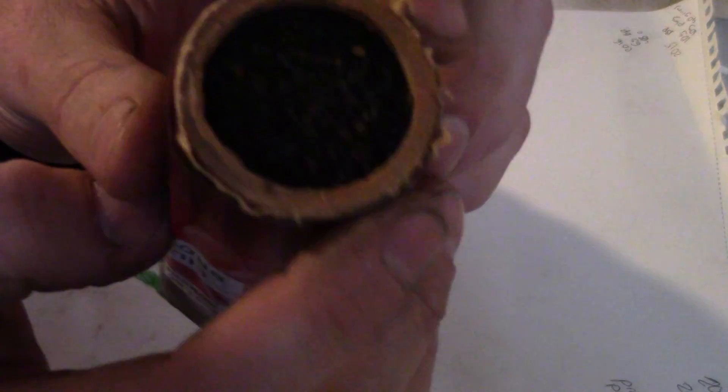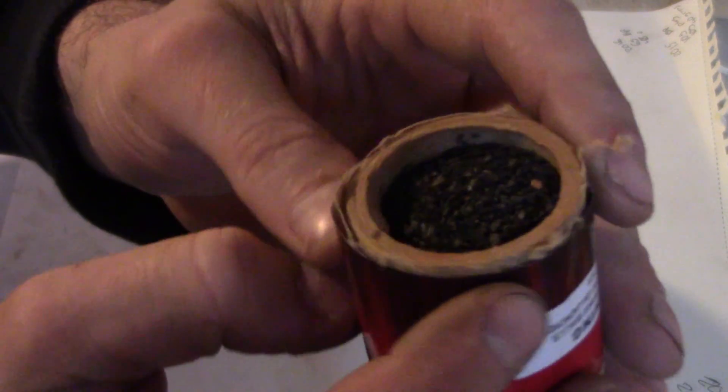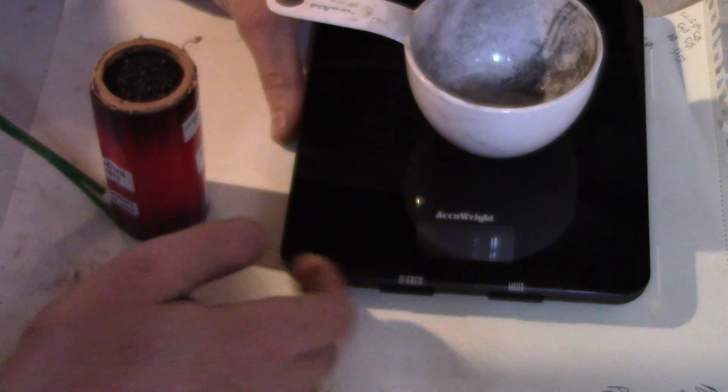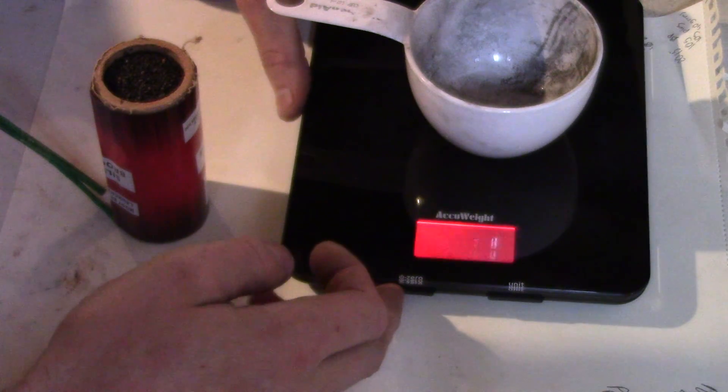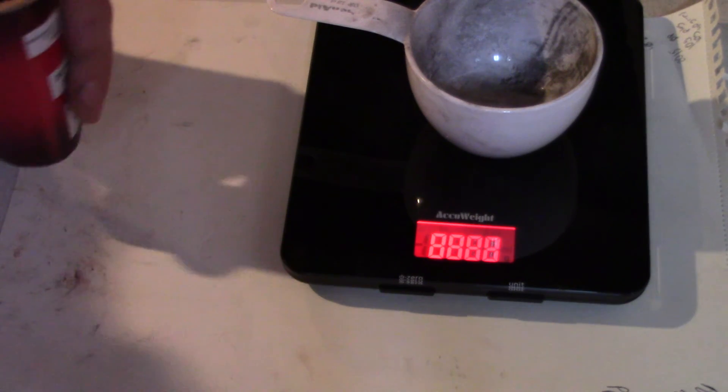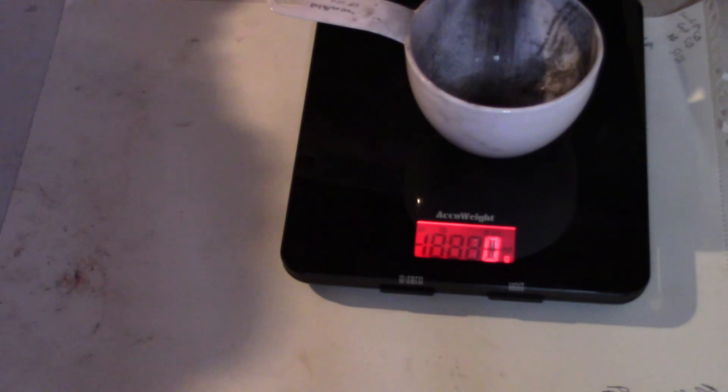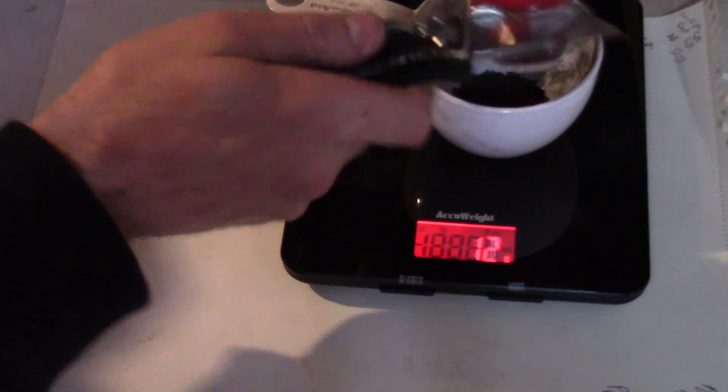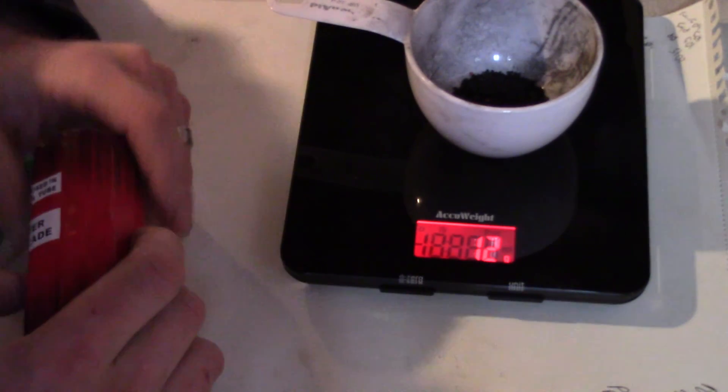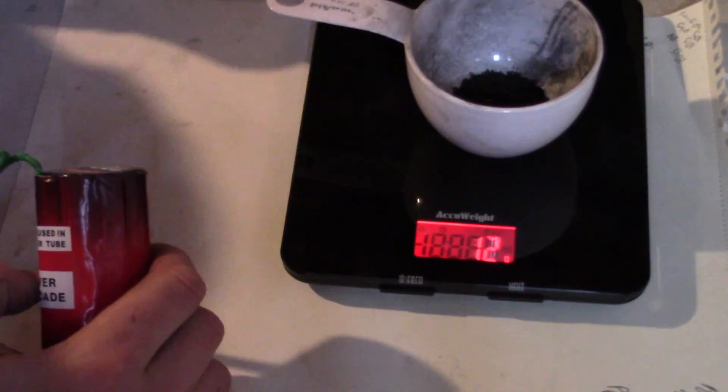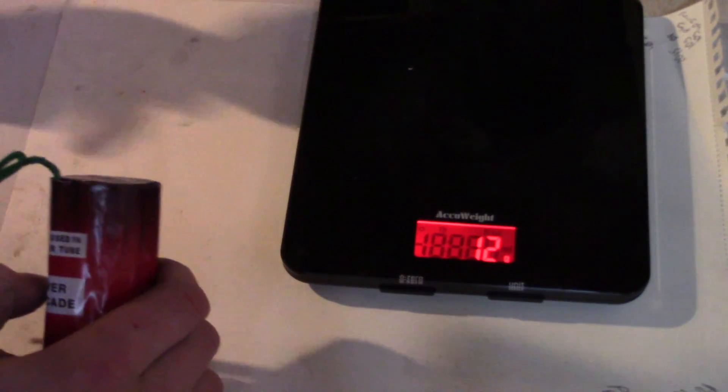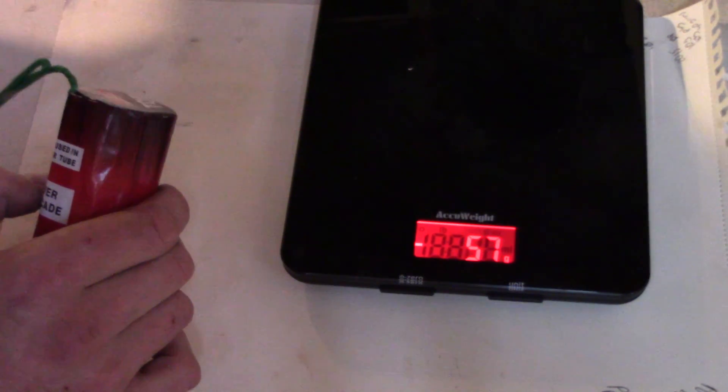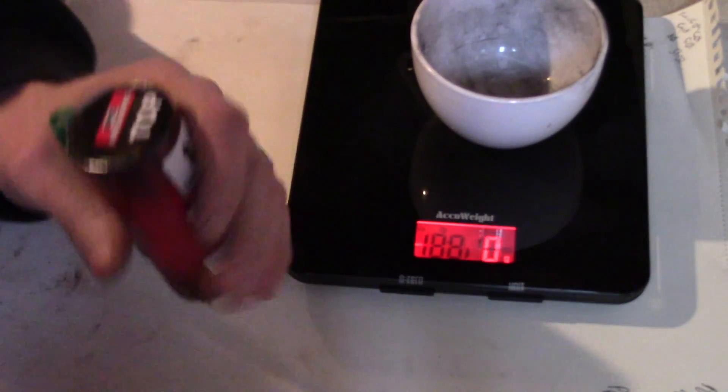I've still got that coarse BP. We are zeroed. I probably shouldn't do this on camera just in case one of these shells is way heavy. We got 12 grams of BP for our lift package. That'll send that sucker up there.